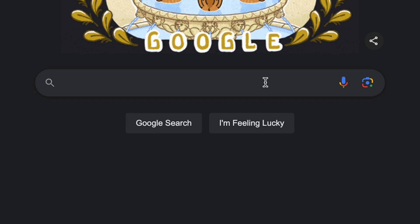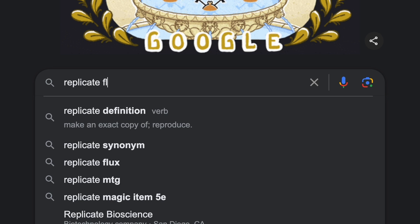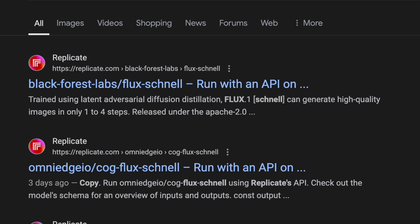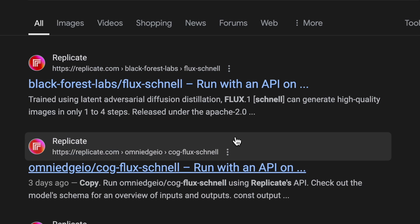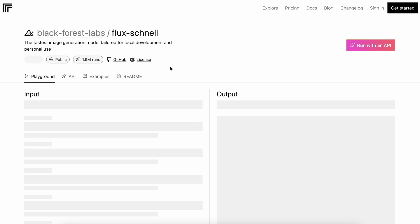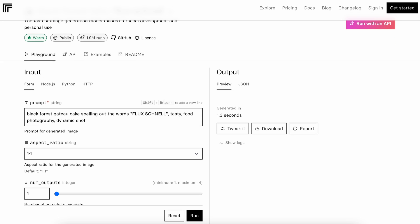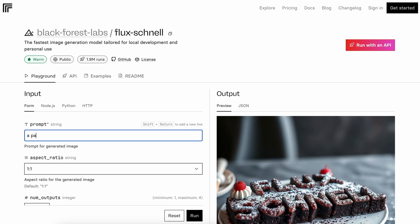Just go to Google and search for Replicate Flux Schnell. Click on this page. Once you click it, you'll see this page and you can use it for free from here. Let's send a prompt to make a panda holding a sign saying AI Code King.